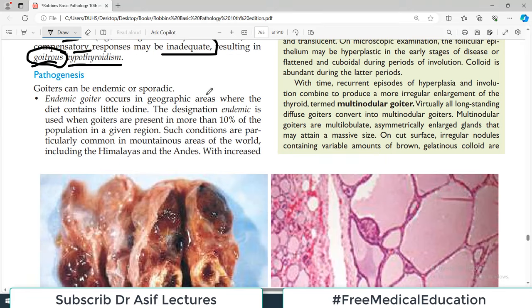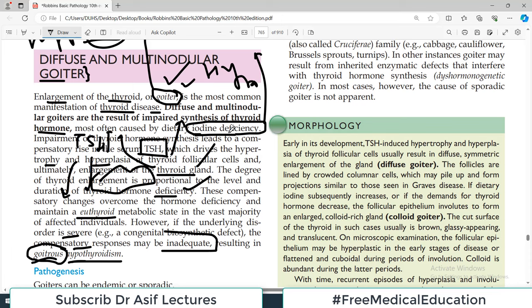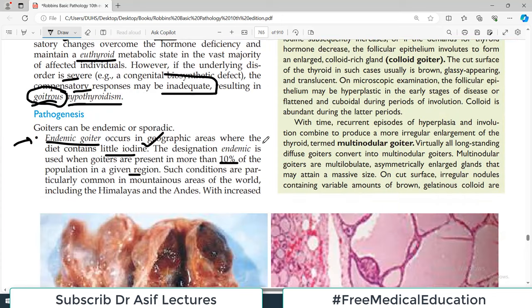Goiter can be endemic or sporadic. Endemic means it occurs in geographic areas where the diet contains little iodine. The designation endemic is used when goiters are present in more than 10% of the population in a given region — for example, if in a mountainous region with a population of 100,000, more than 10% have goiter due to iodine deficiency, it is labeled an endemic area.